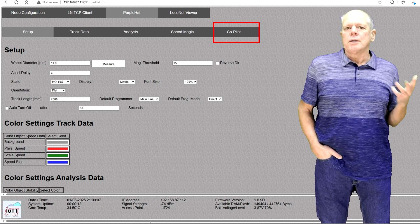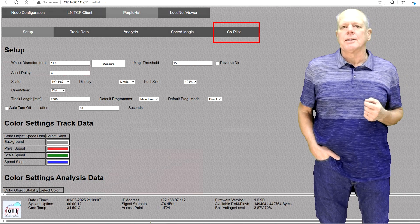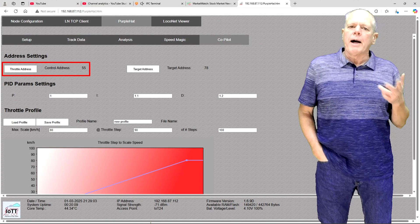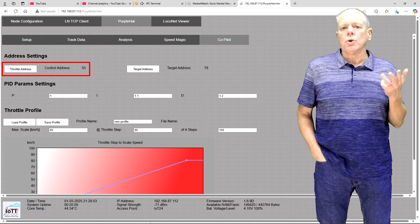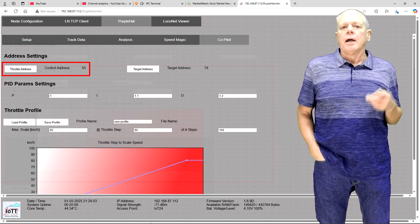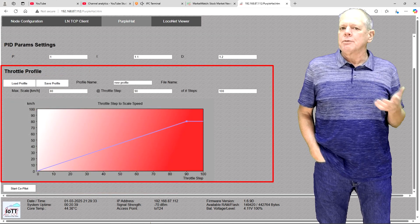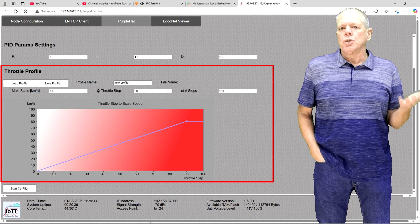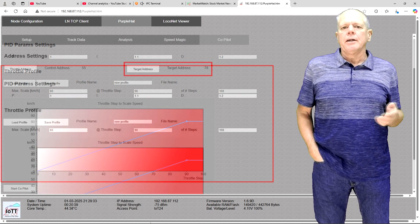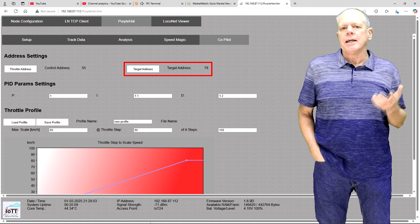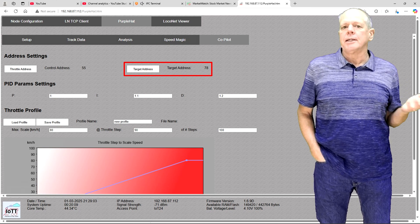It has its own subtab in the purple head, and here is how it works. On the Copilot page, you can set the address you want to use to control the locomotive. Then you create a throttle profile, which defines what throttle speed step should result in what scale speed. Finally, you tell the stick the DCC address the locomotive decoder is set to. That's it.